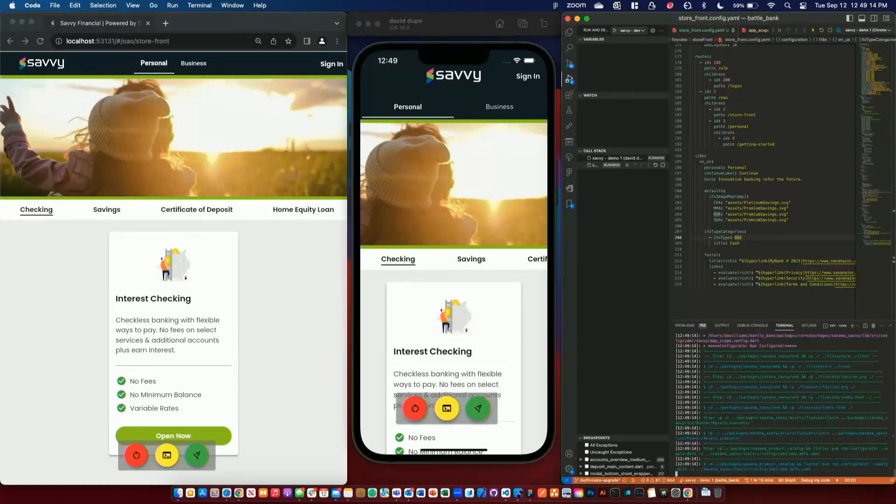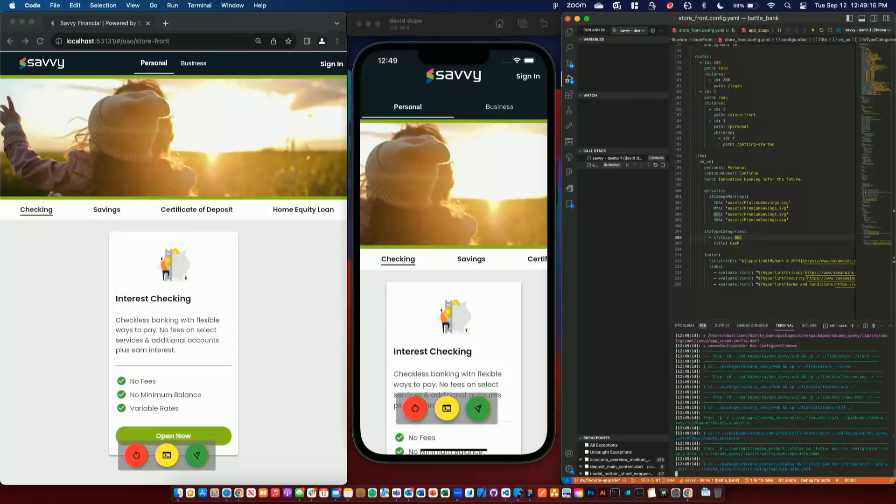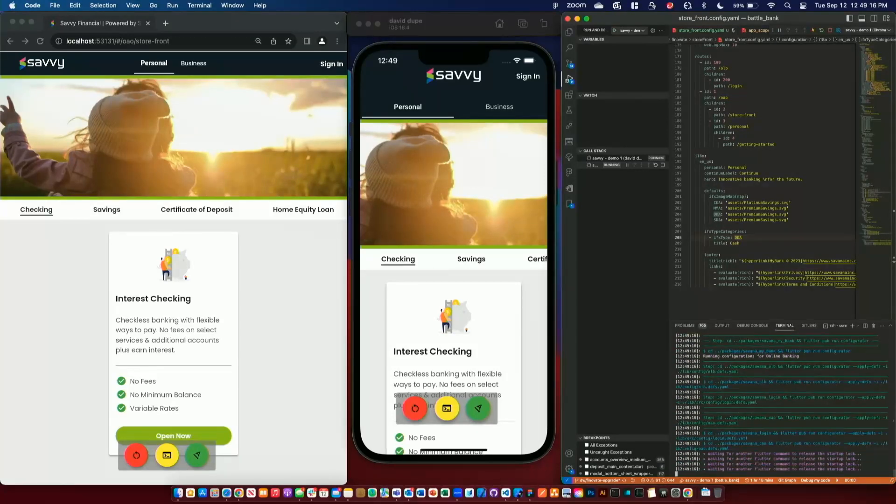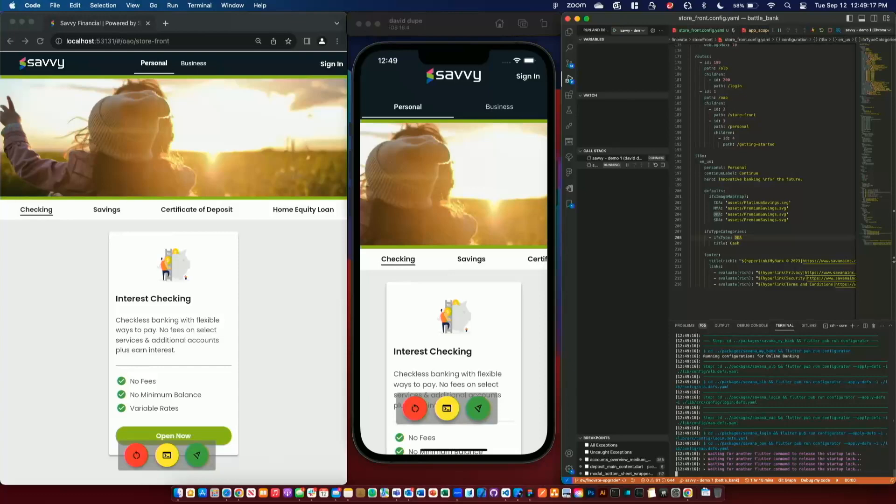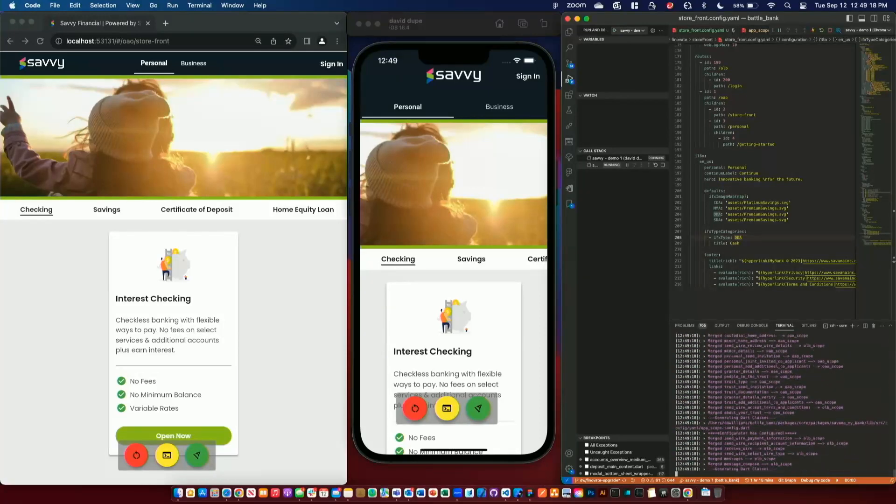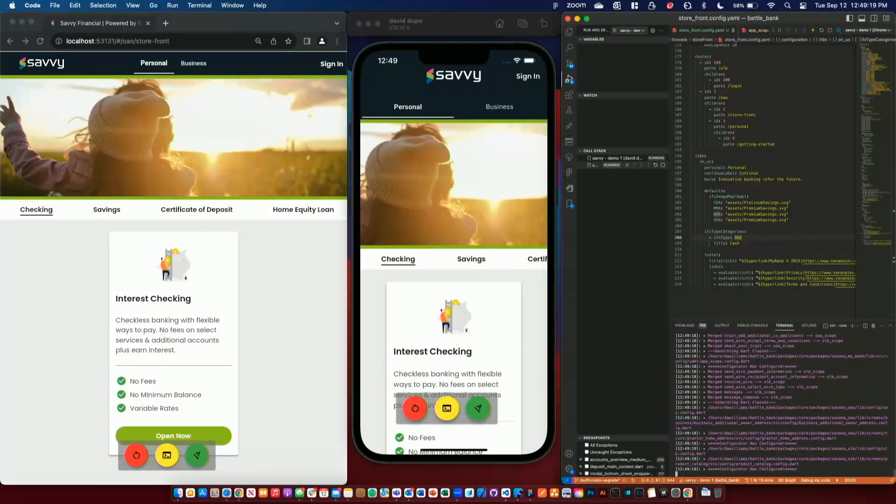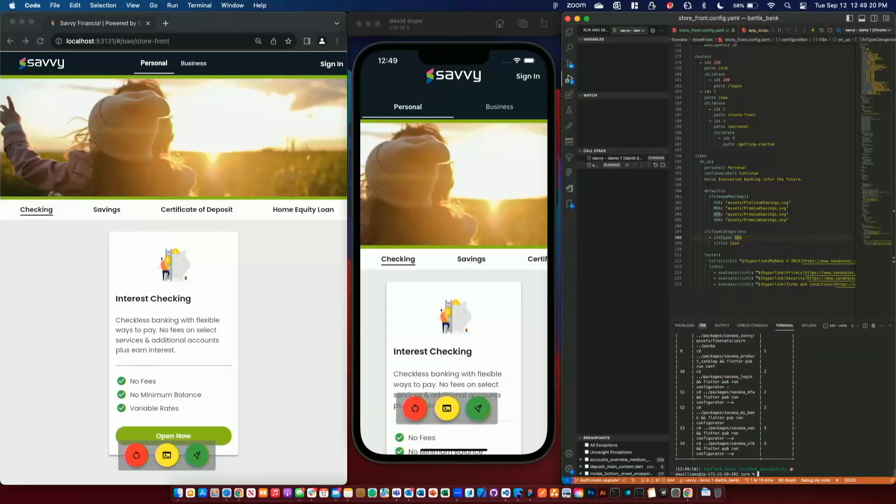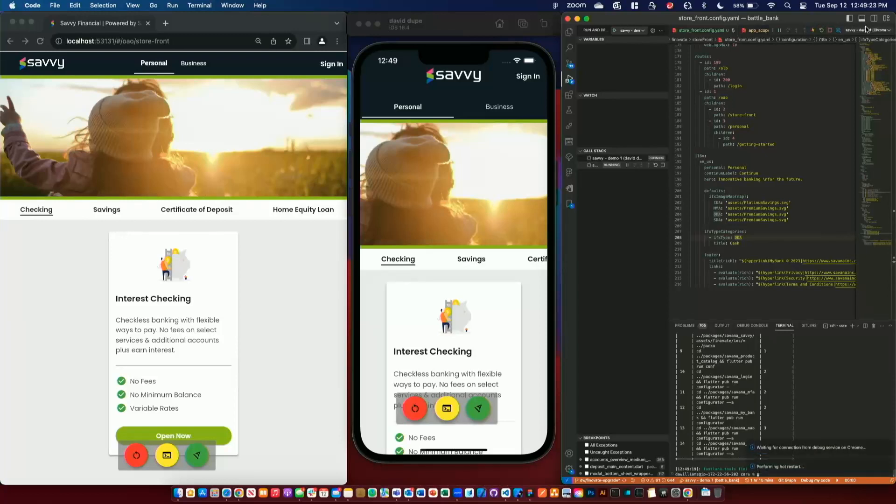Our configuration also extends to the backend where we can dynamically change these via API. So now that that's run, let me reload the app and see what we've built.